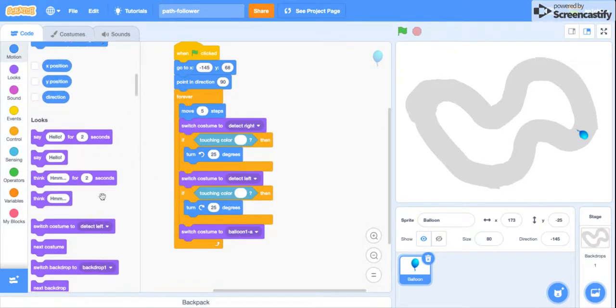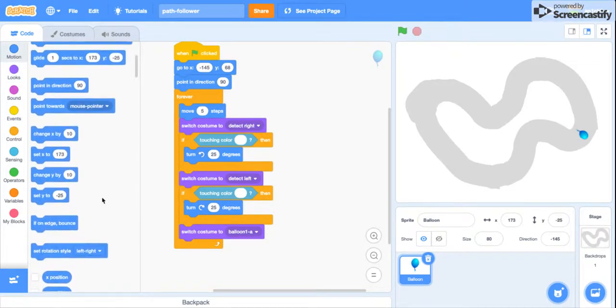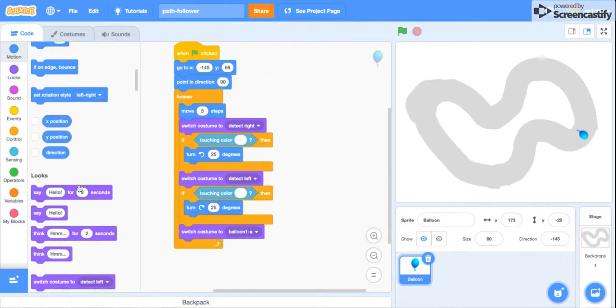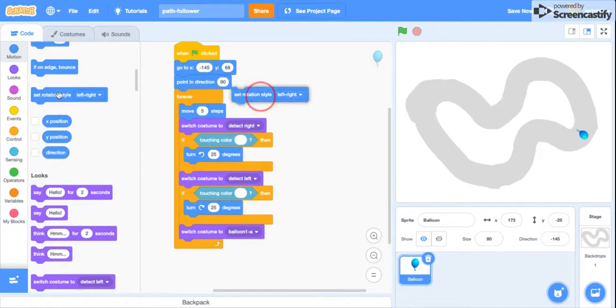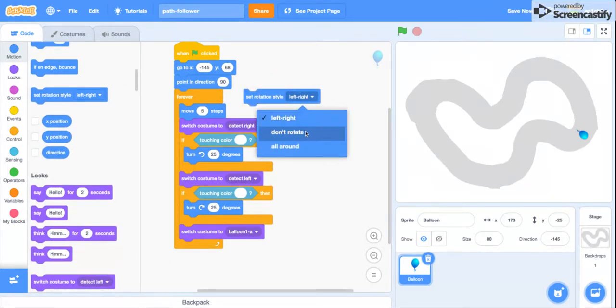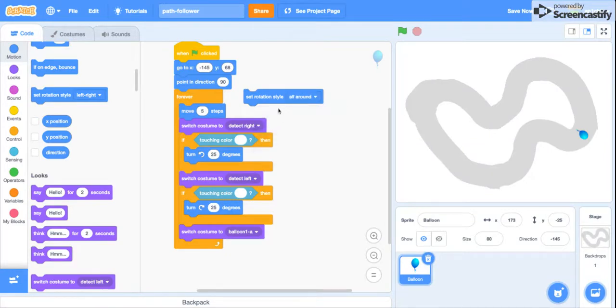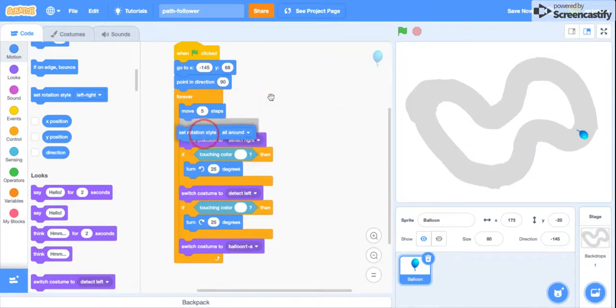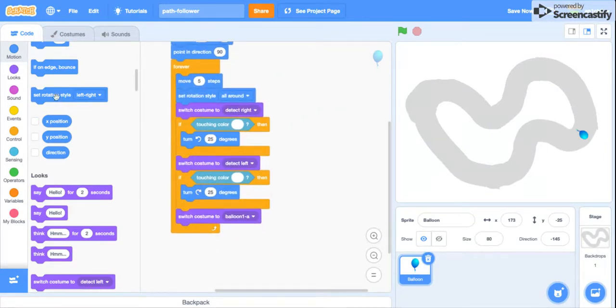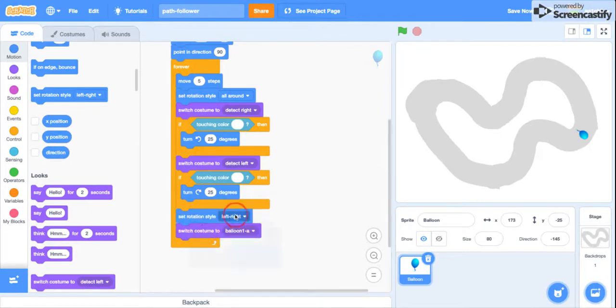it's pretty easy. Just go to Motion, set rotation style to all around here, then set rotation style to